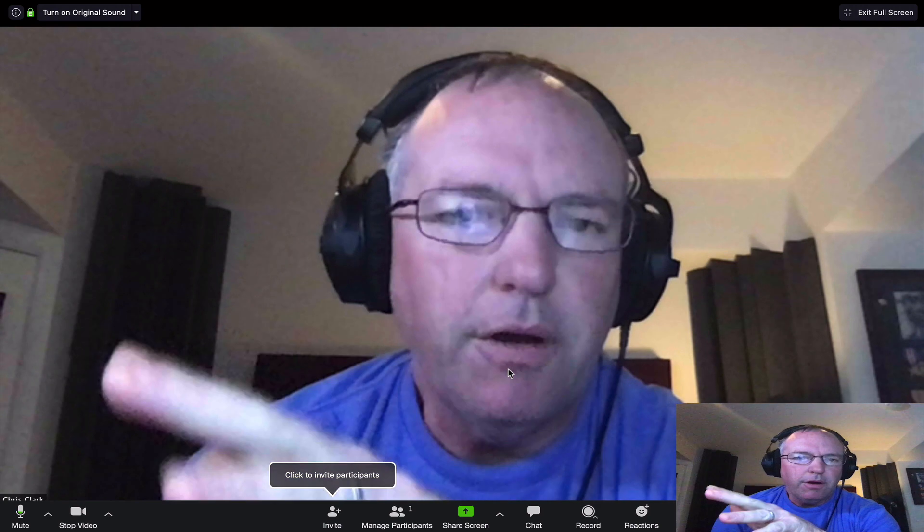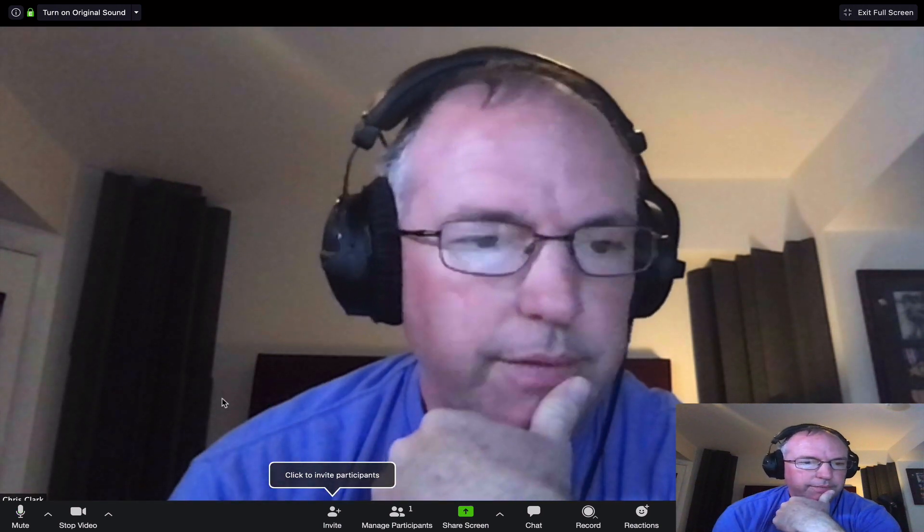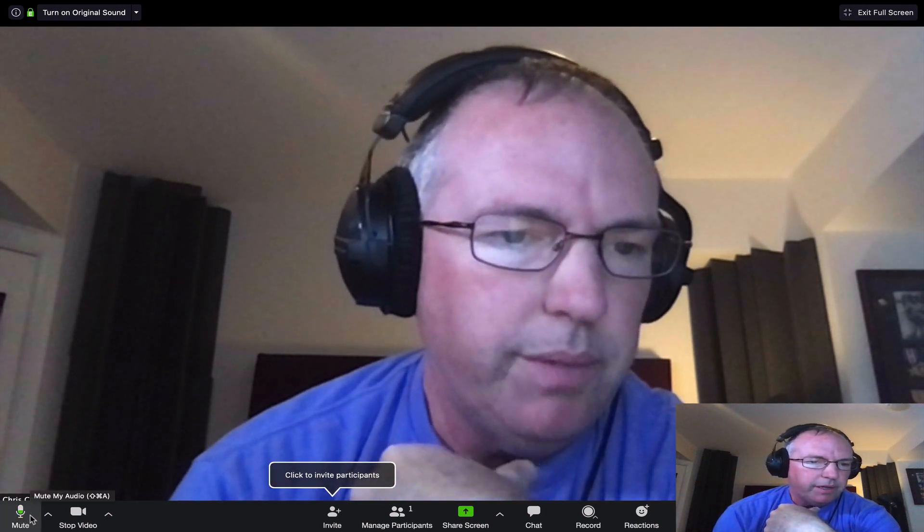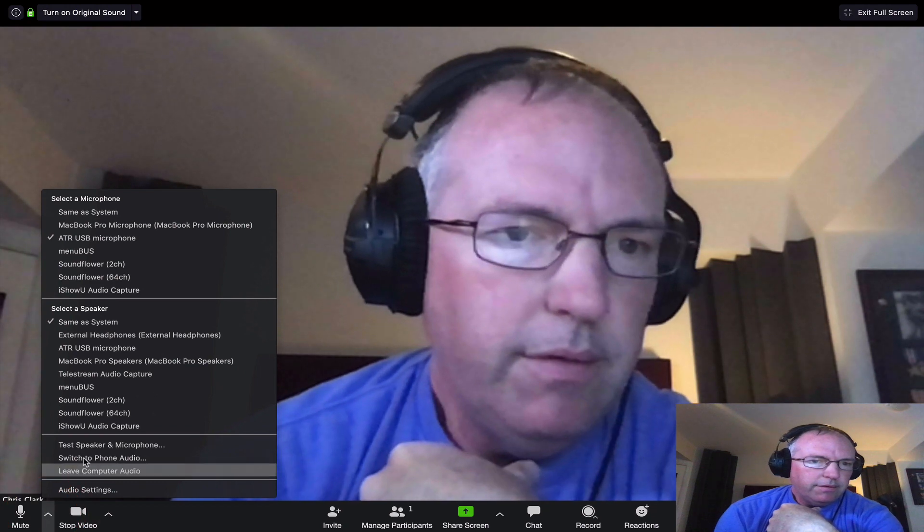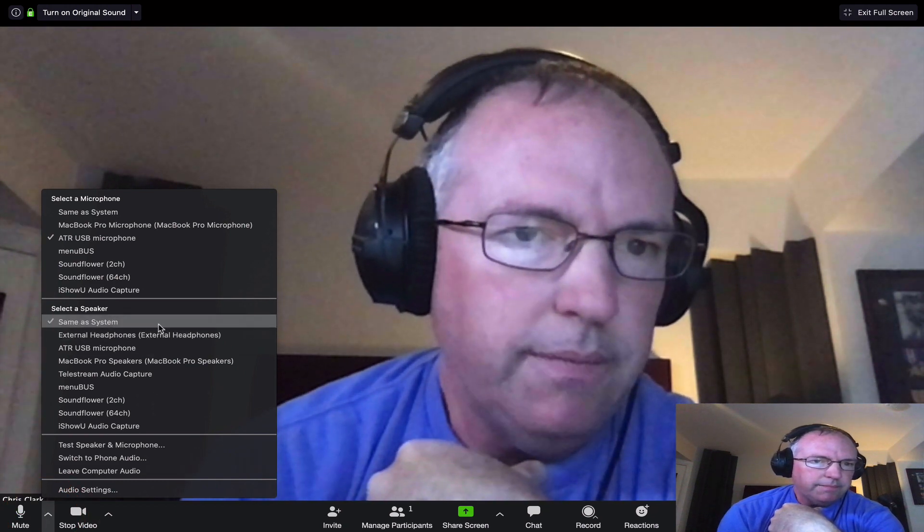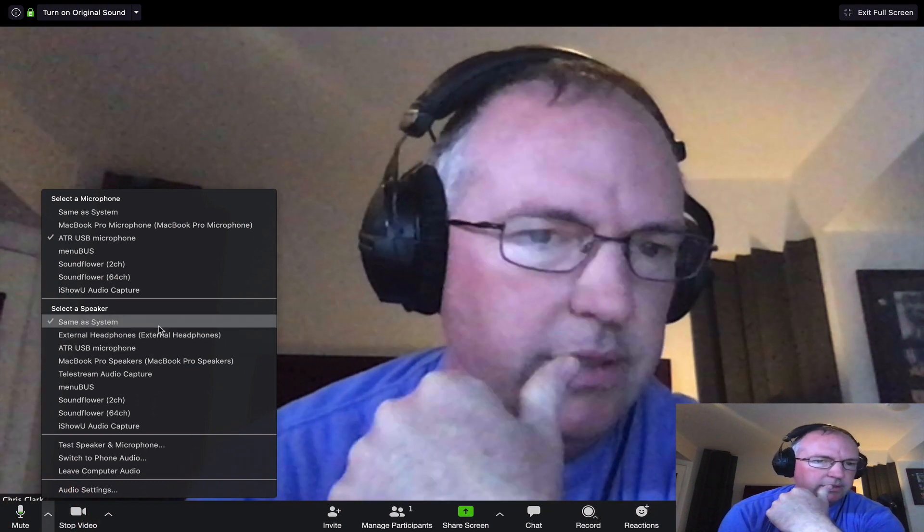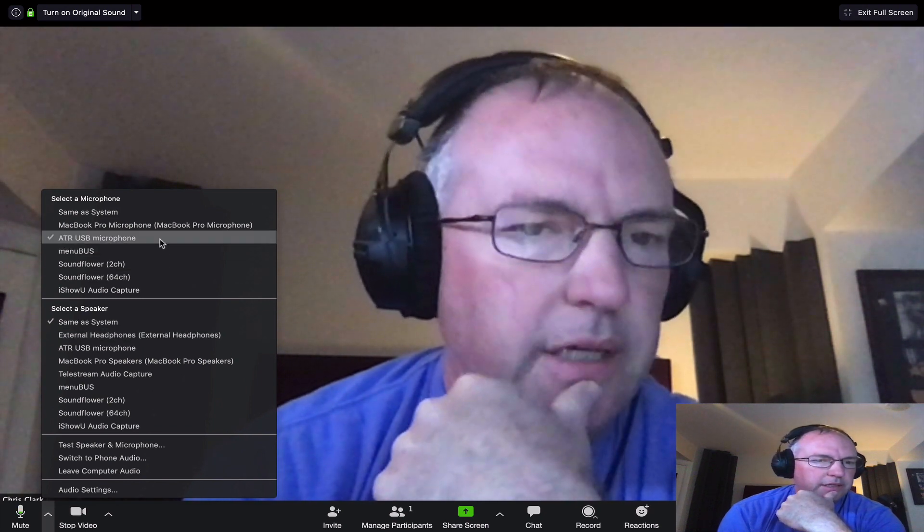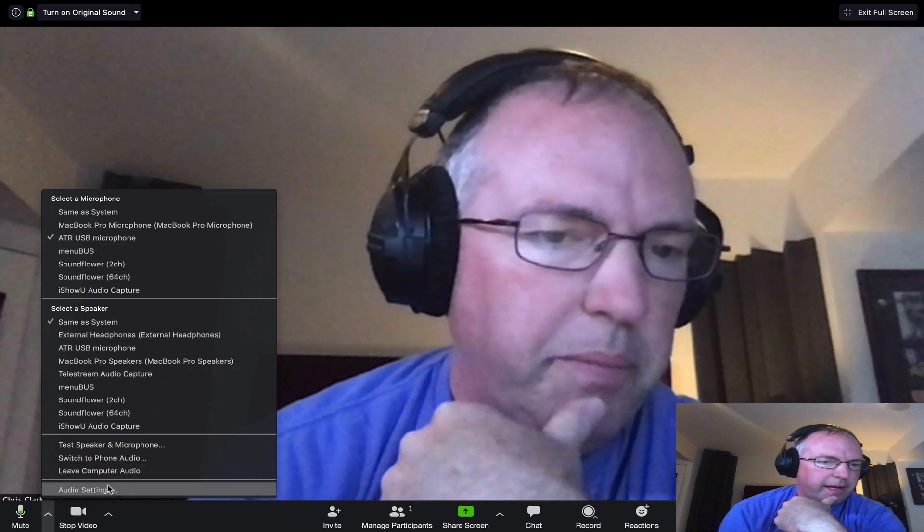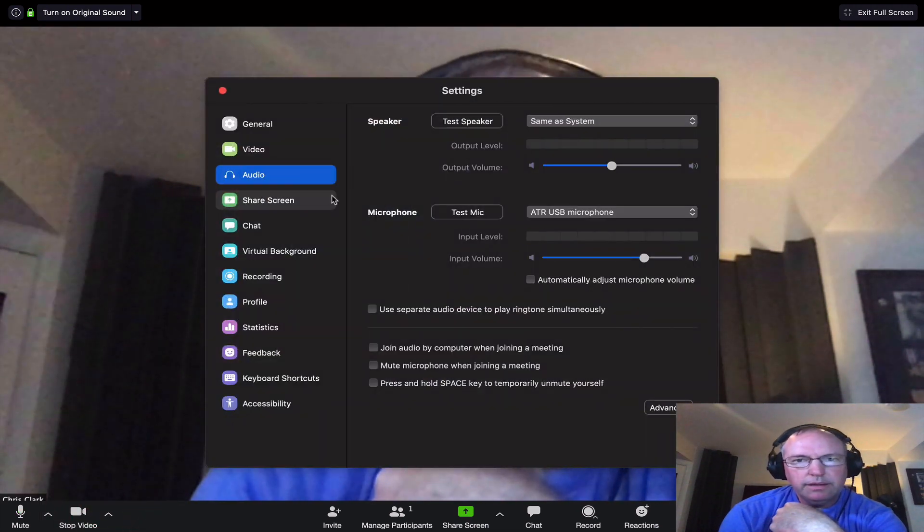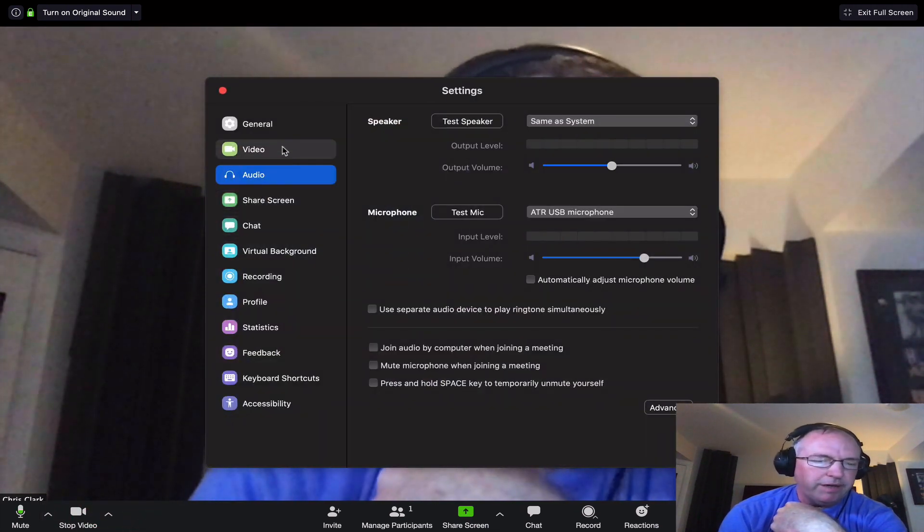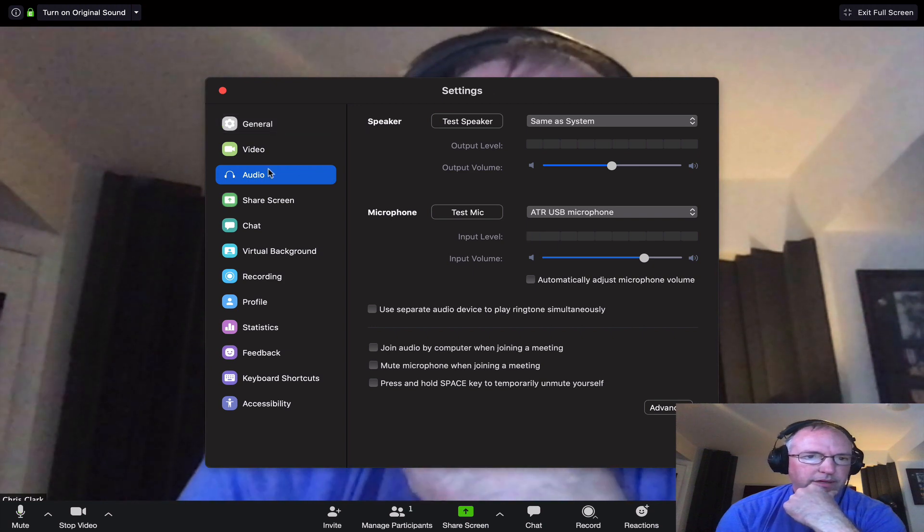If you're already in a meeting and you need to adjust audio, you can go down here by the mute button. This lets you select your speaker. I generally do same as system. And then select your microphone as well. If you need to get back to that audio settings page, go right there. It takes you back to that same page we found before we joined the meeting.